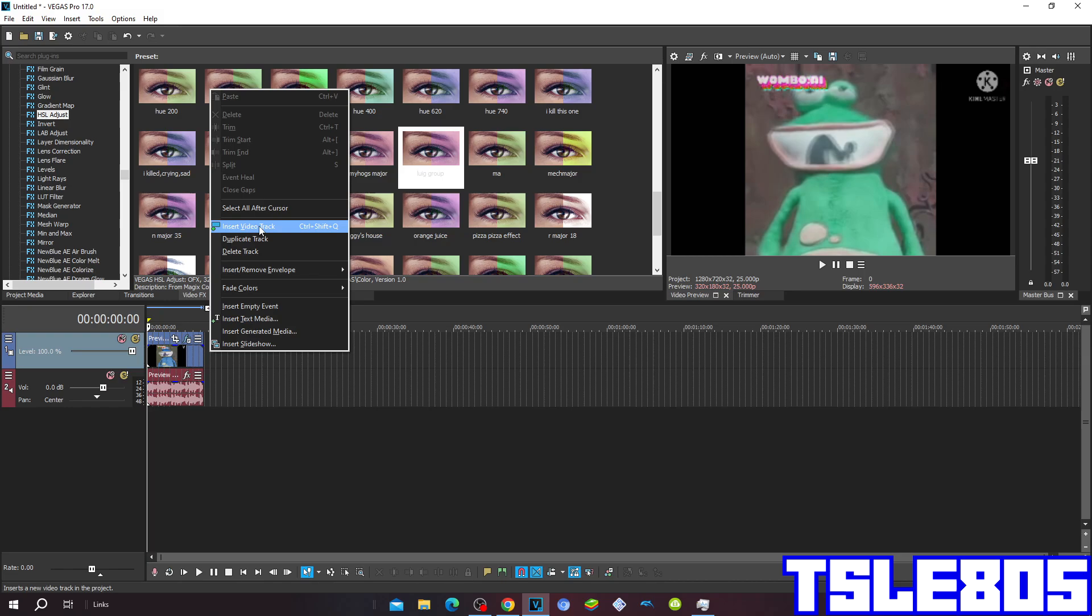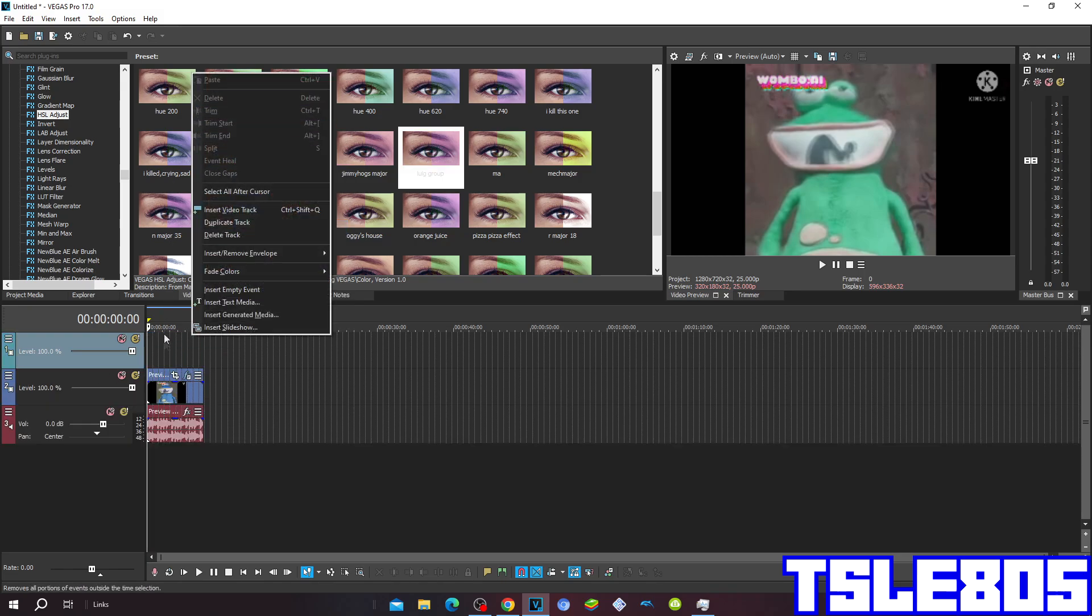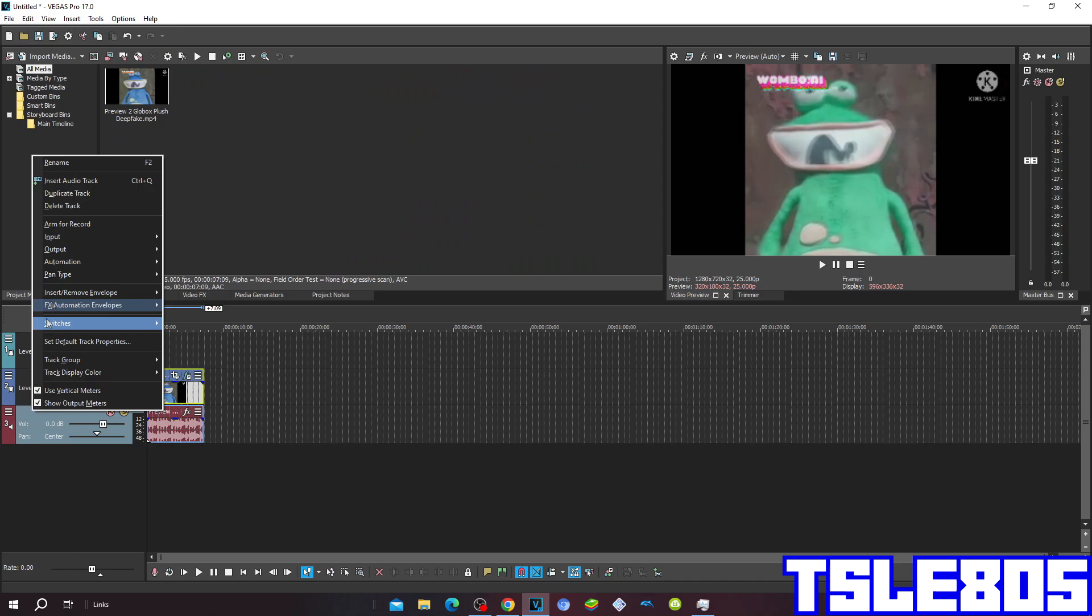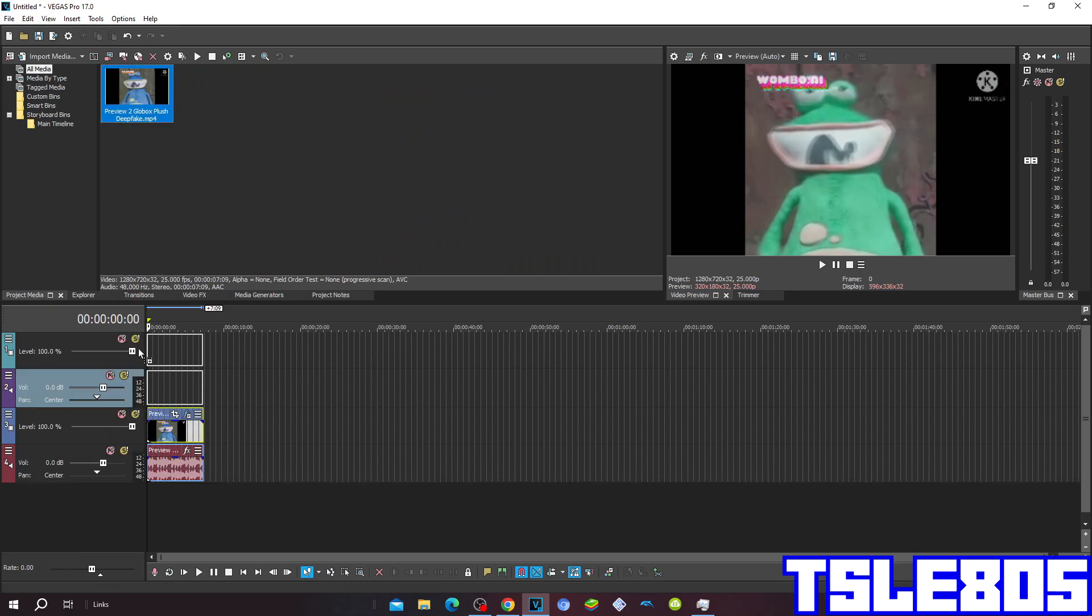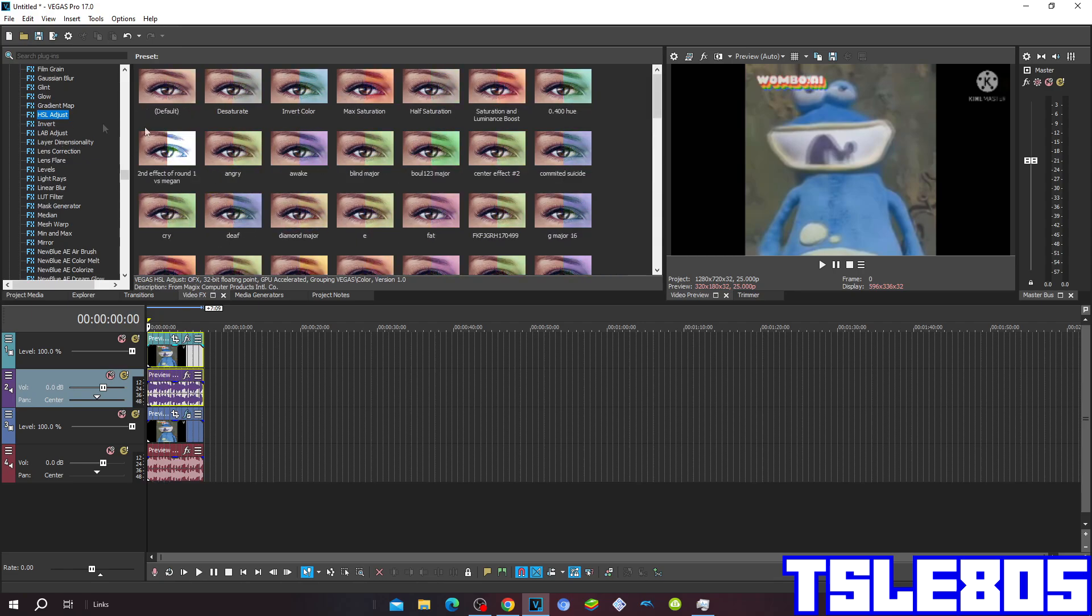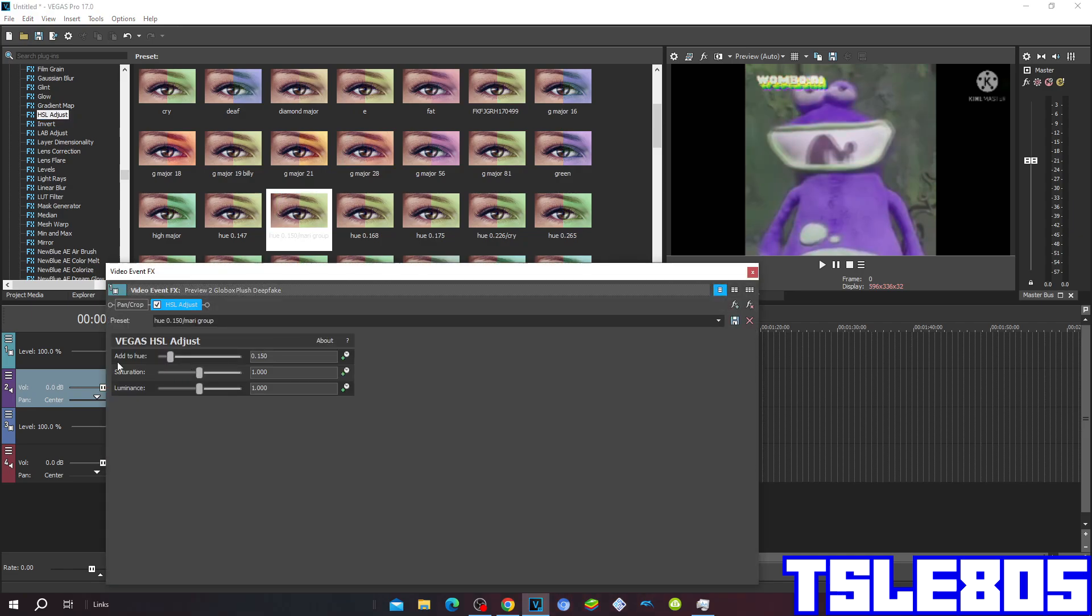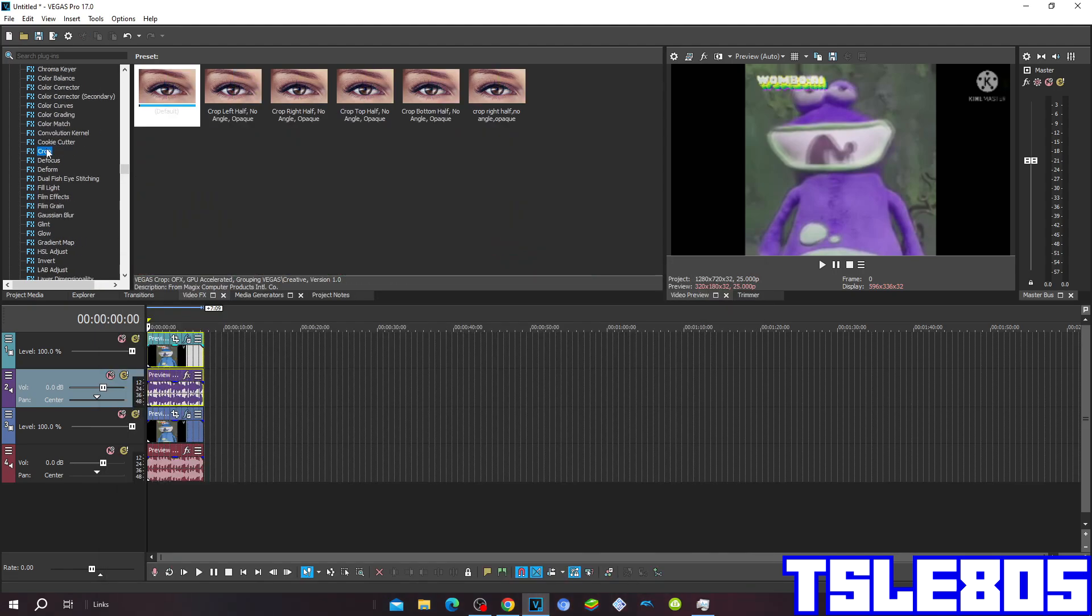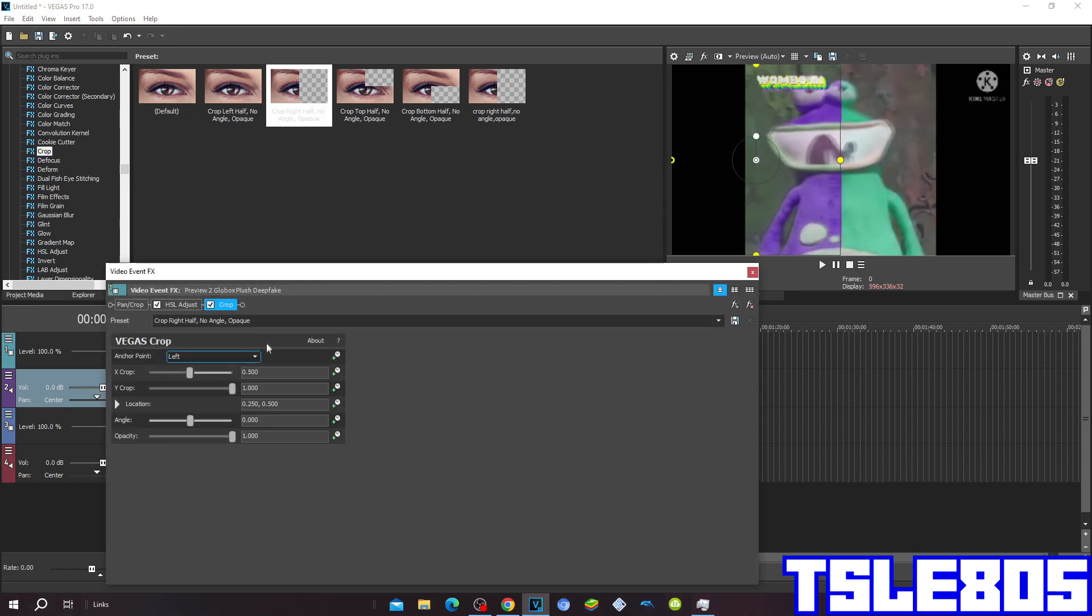Then insert a new video track and put the source once again here. Go to HueSat Adjust and then go to Mario group that has the hue of 0.150. Then go to crop and put crop right half on. Notice right there.